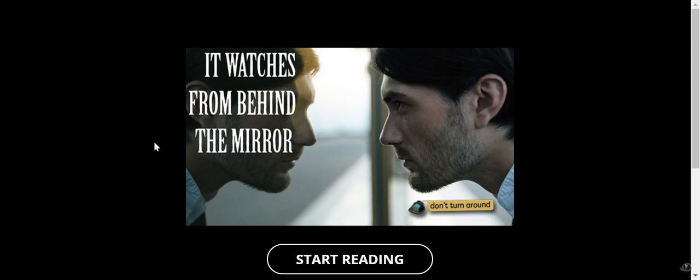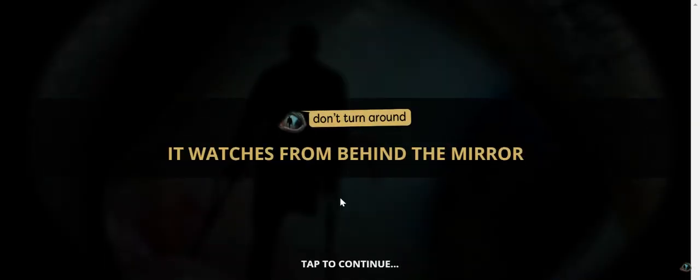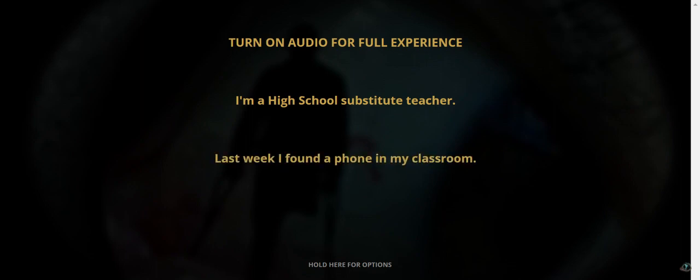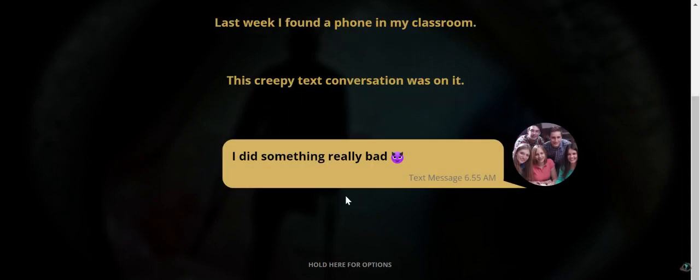Let's do this one next. It Watches From Behind the Mirror. Scary. Is it going to ask for my name now? I'm a high school substitute teacher. Last week I found a phone in my classroom. This creepy text conversation was on it.